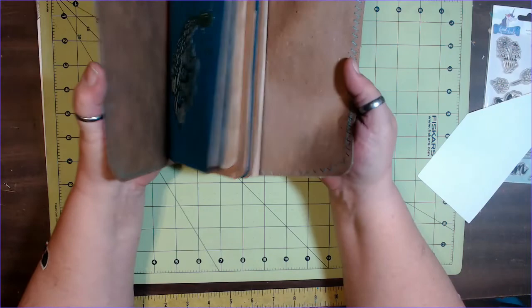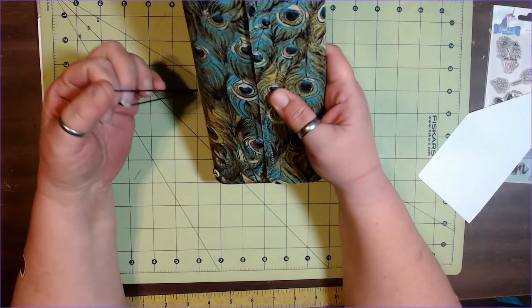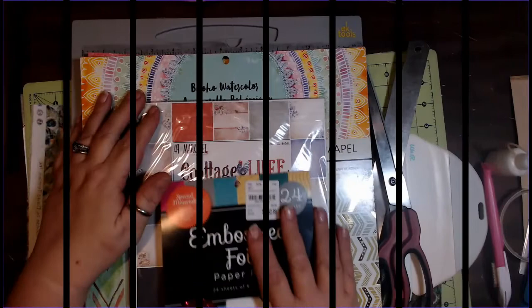I'm going to get together the supply list and then we'll get started on this. So what do we need for this one?